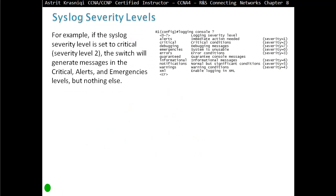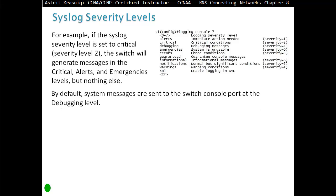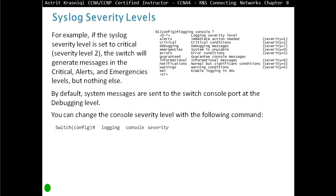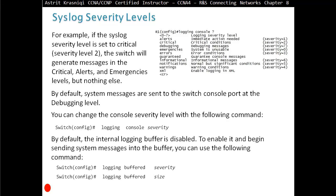For example, if the syslog severity level is set to critical — severity level 2 — the switch will generate messages in the critical, alerts, and emergency levels, but nothing else. By default, system messages are sent to the switch console port at the debugging level. You can change the console severity level with the command: logging console, then severity. By default the internal logging buffer is disabled. To enable it and begin sending messages into the buffer or RAM, use the command: logging buffered, then severity level. You can also set the log buffer size to control how much RAM buffer you want to use.